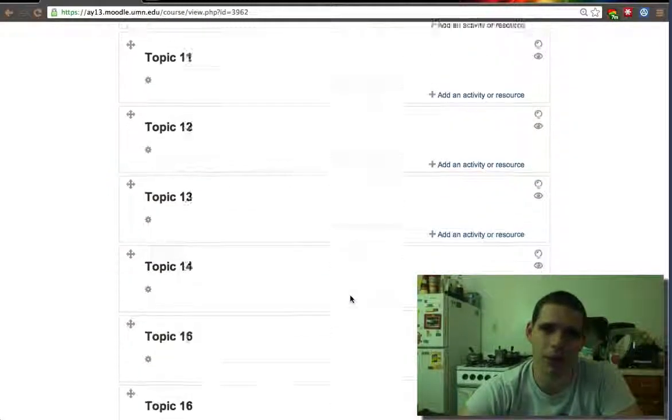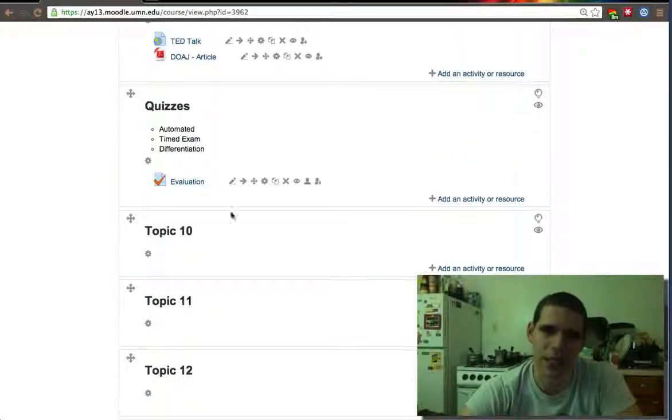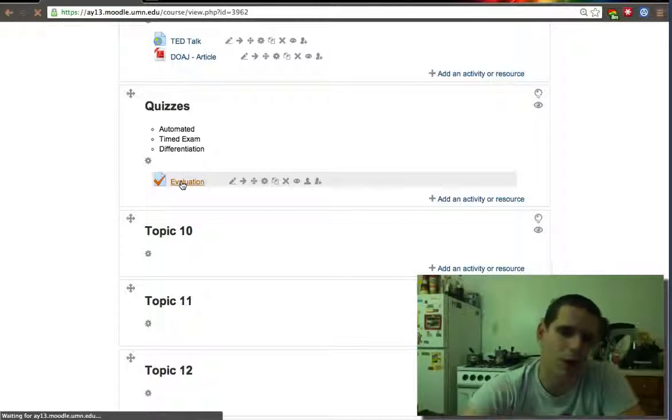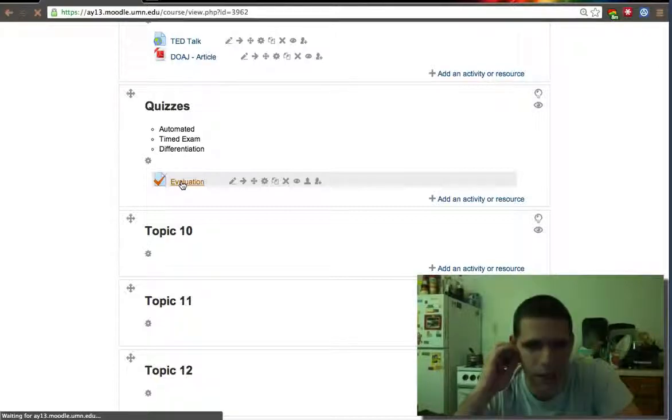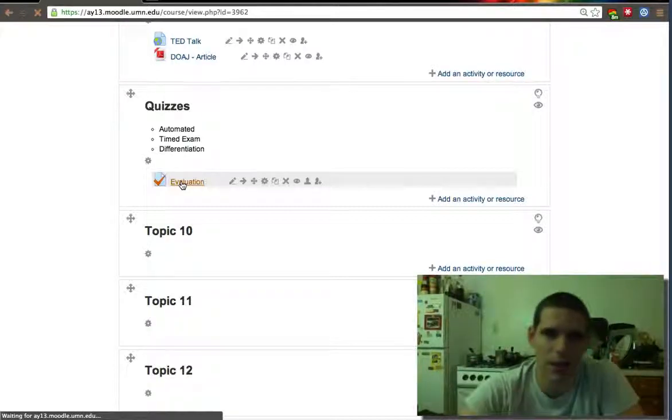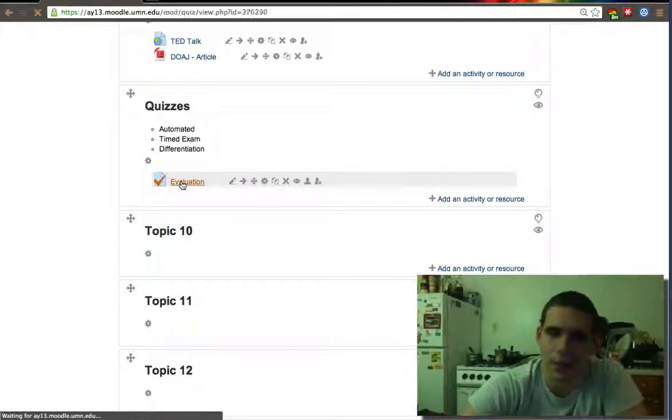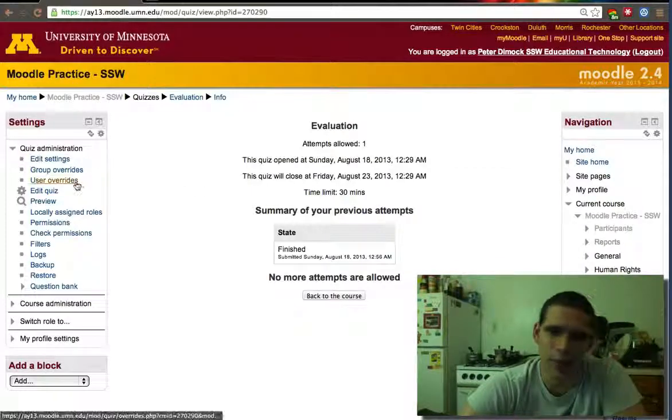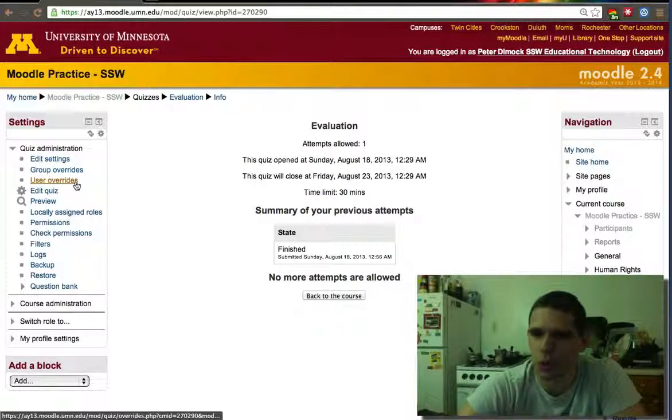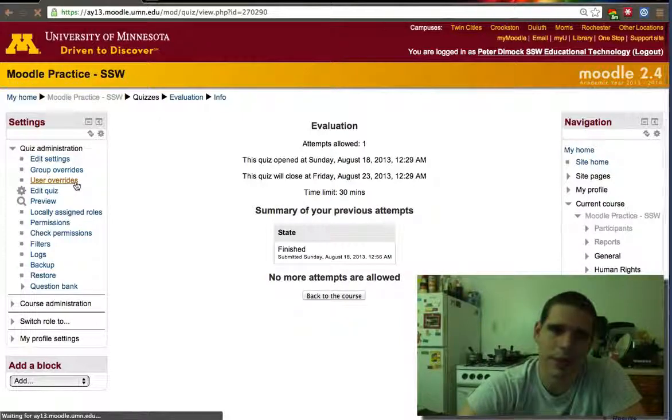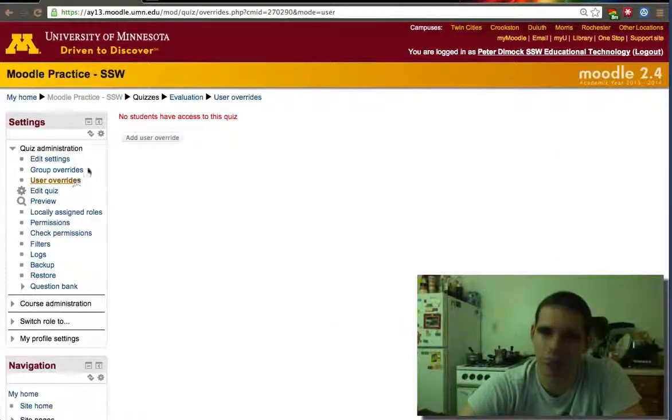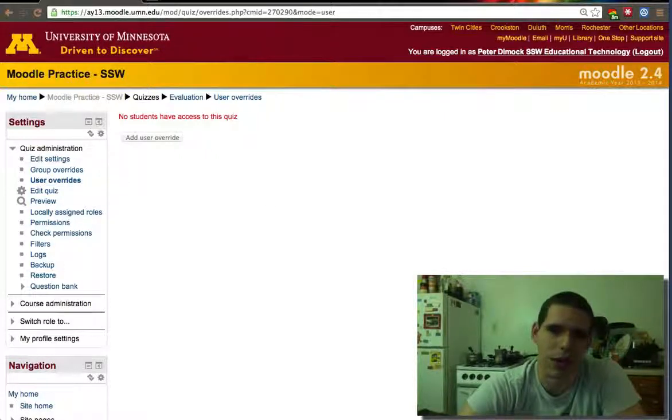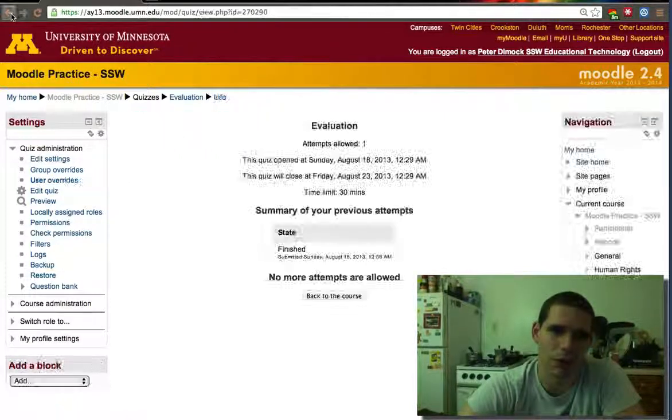One of the permission settings that happens often and I'm going to go over it just because it's in my opinion important, is sometimes you need to do a user override. Let's say one user needs two attempts. I don't have students in this course so I can't do a user override.